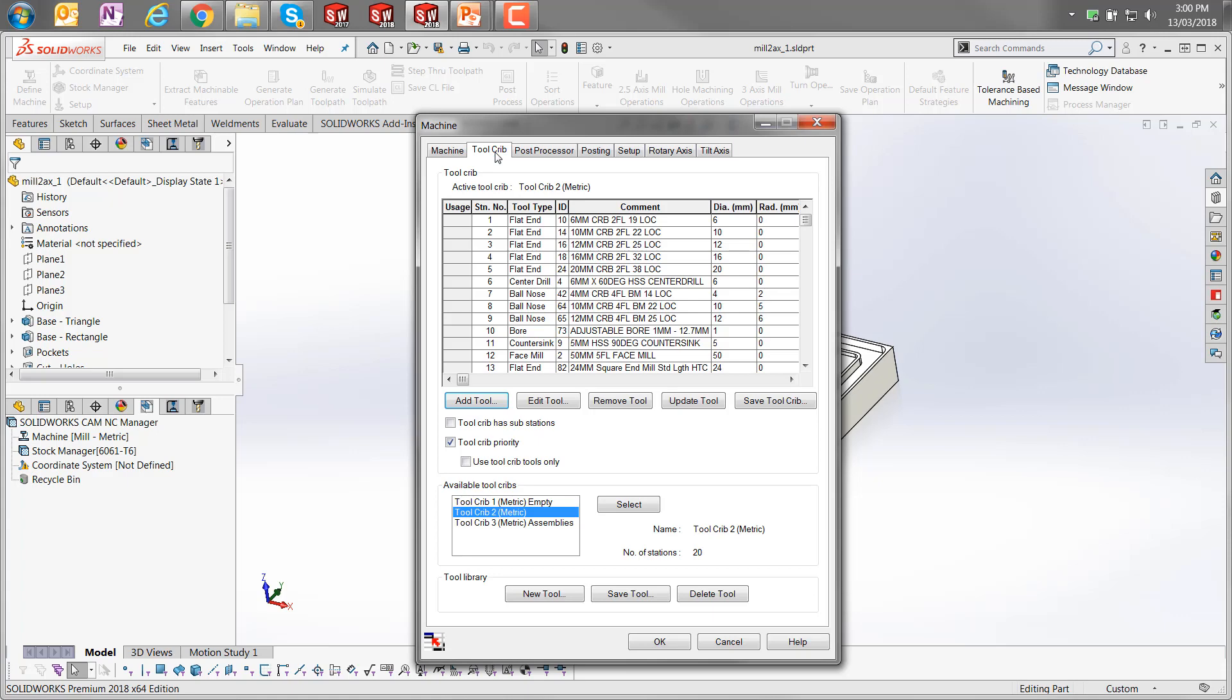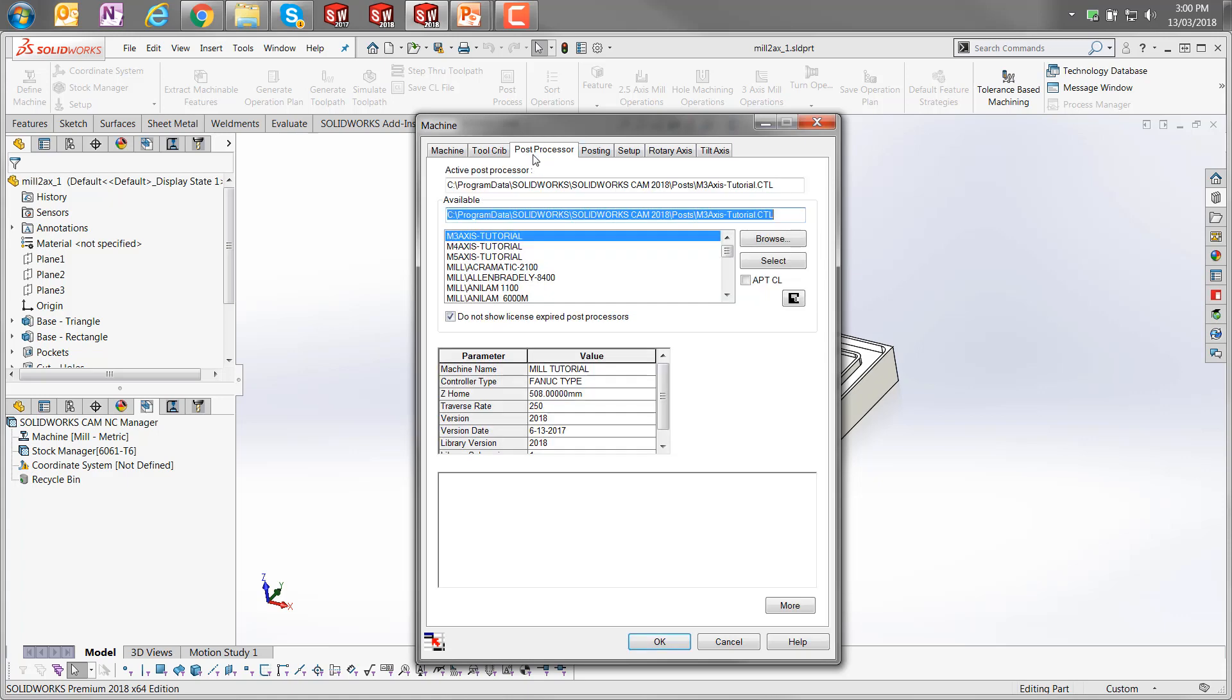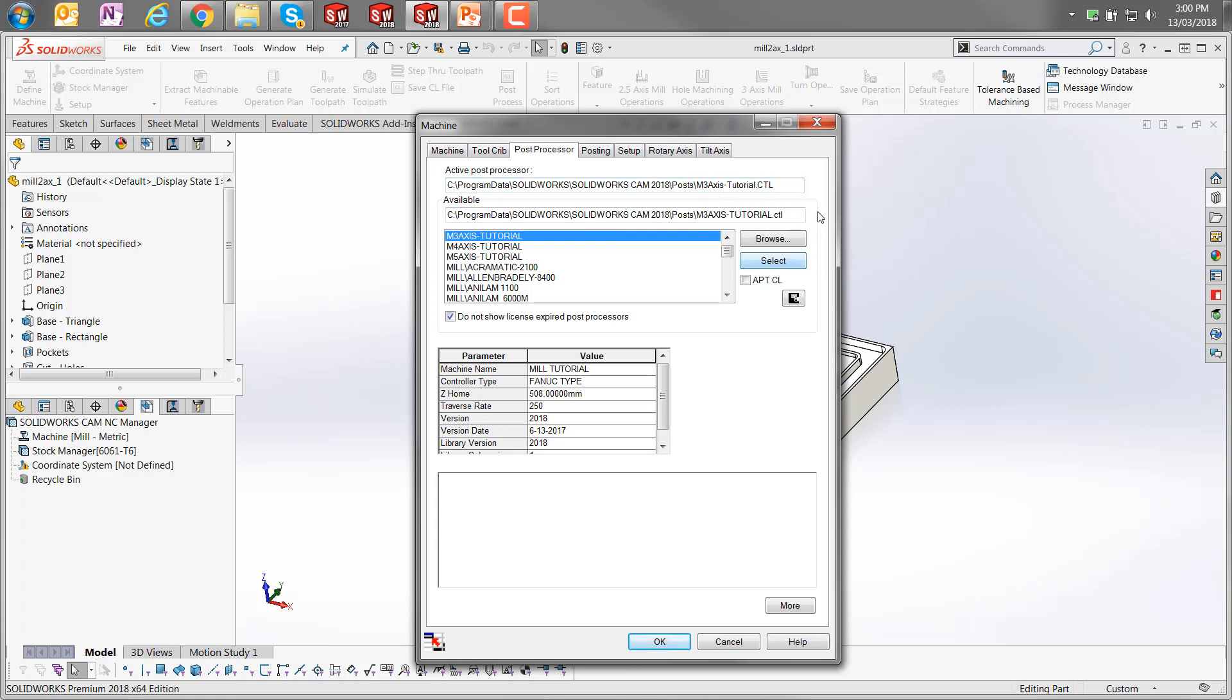We can set up tool cribs with various different types of tools. We have post processor options here. I've selected the M3 axis tutorial. When you pick it from this, you actually need to click on select to make it the active one. If you simply select it in that box, that won't be enough. It'll maintain whatever it's got as the active post processor until you select the select option there.